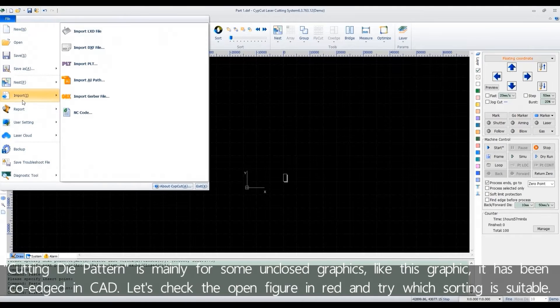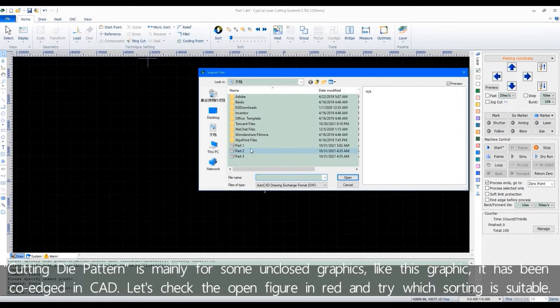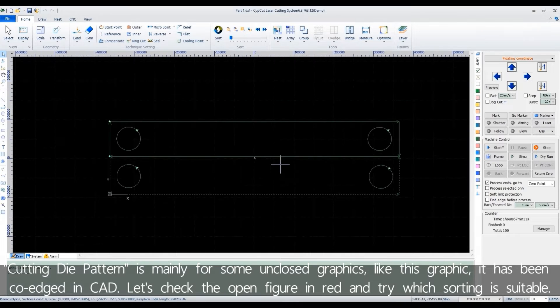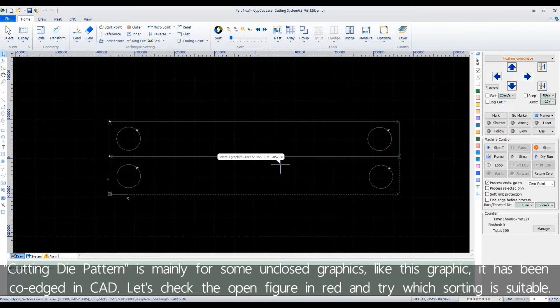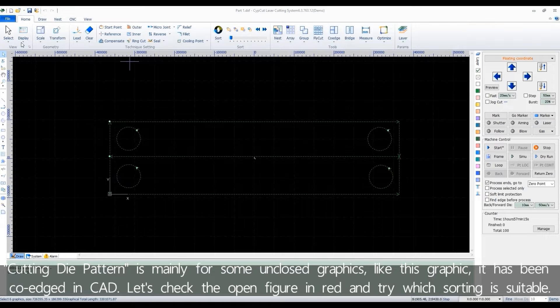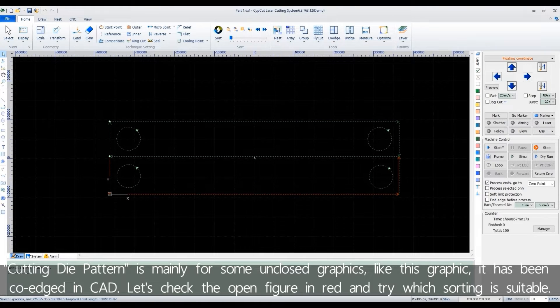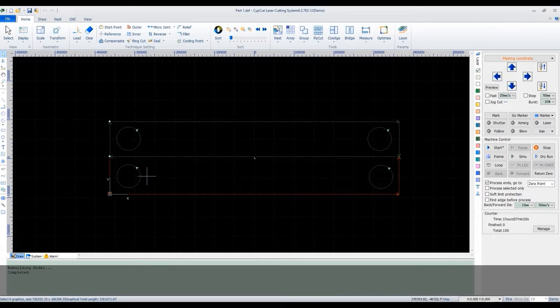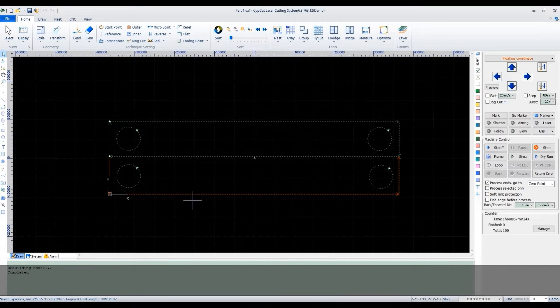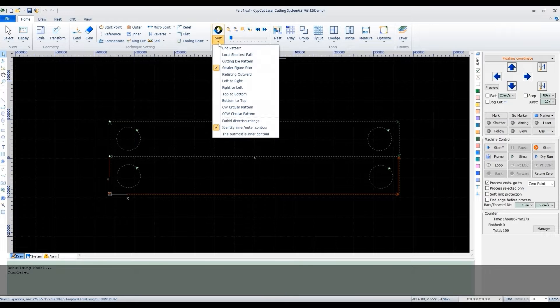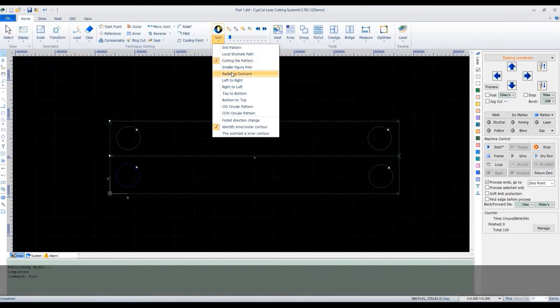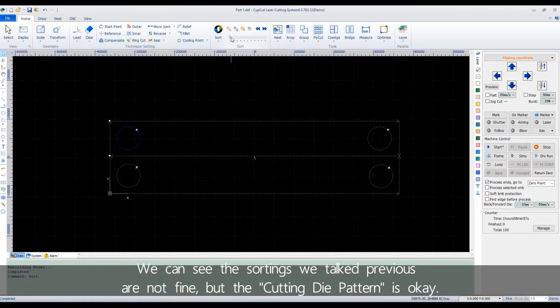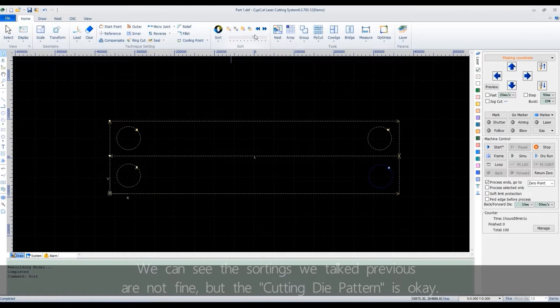Cutting die pattern is mainly for some unclosed graphics. Like this graphic. It has been co-edged in CAD. Let's check the open figure in CAD. Let's check the open figure right and try which sorting is suitable. We can see the sortings we talked previous are not fine, but the cutting die pattern is okay.